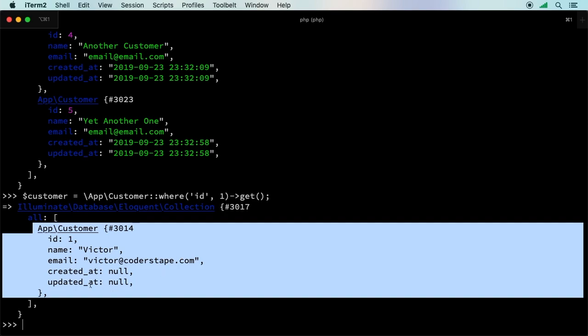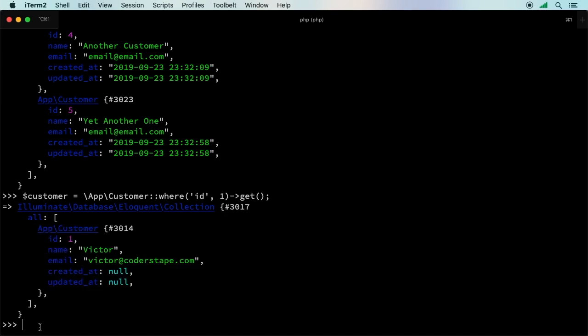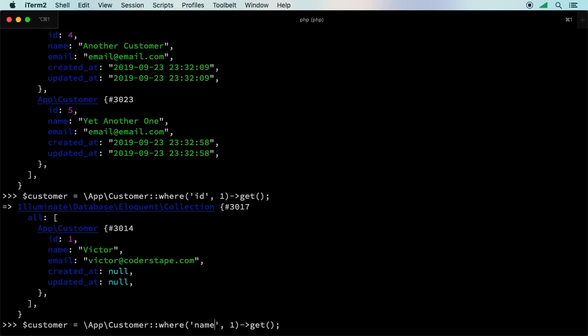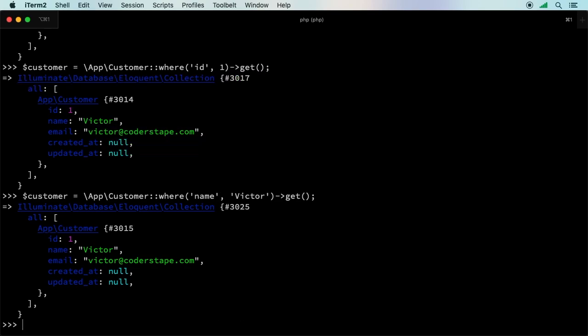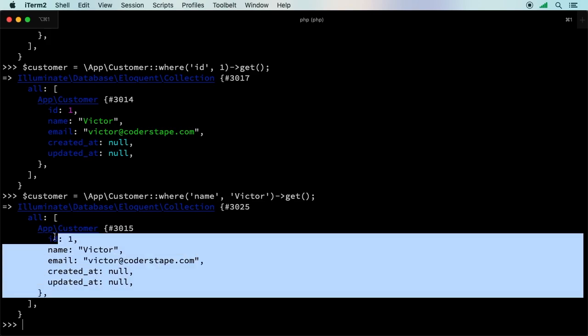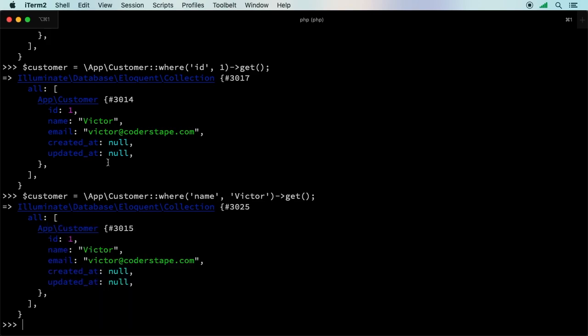Another thing you could do is, what about other columns? You could say where the name column equals maybe Victor. That will return the exact same result. It's that one right there.